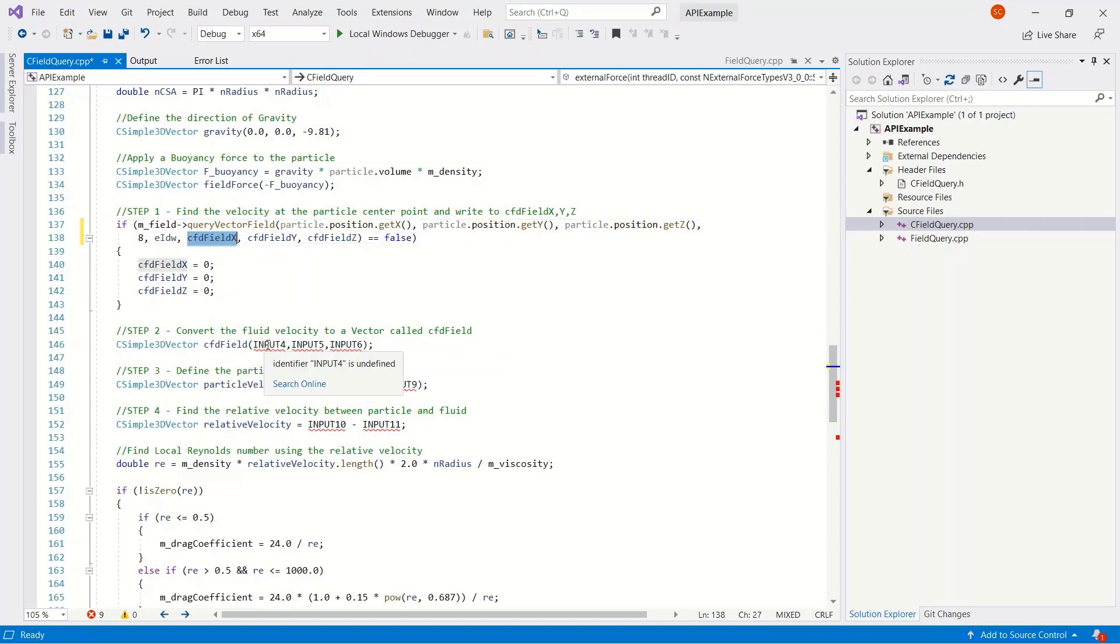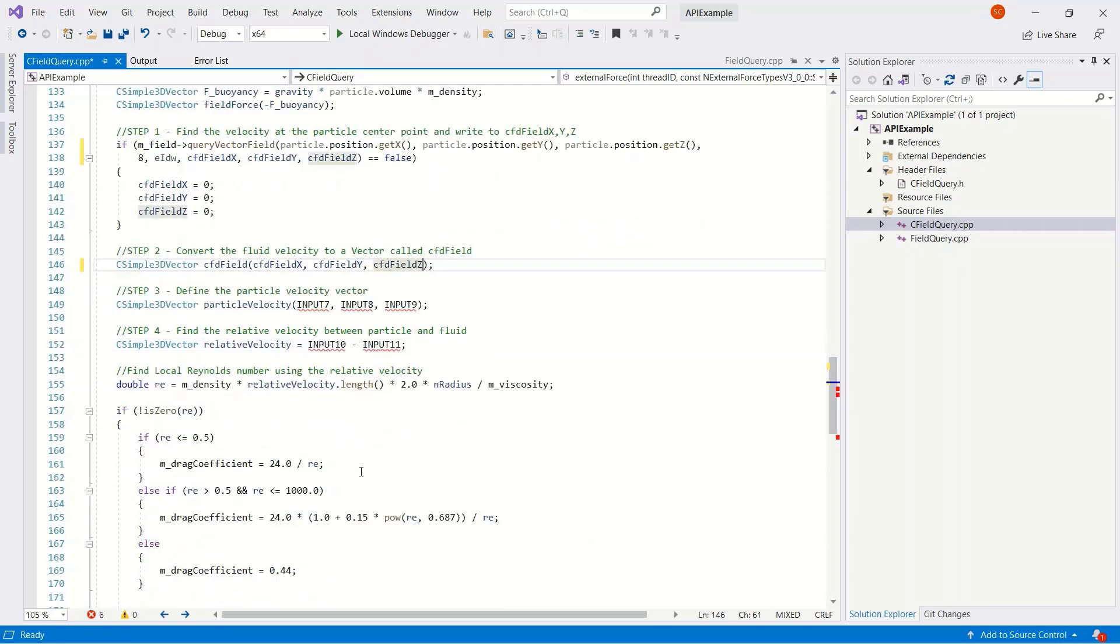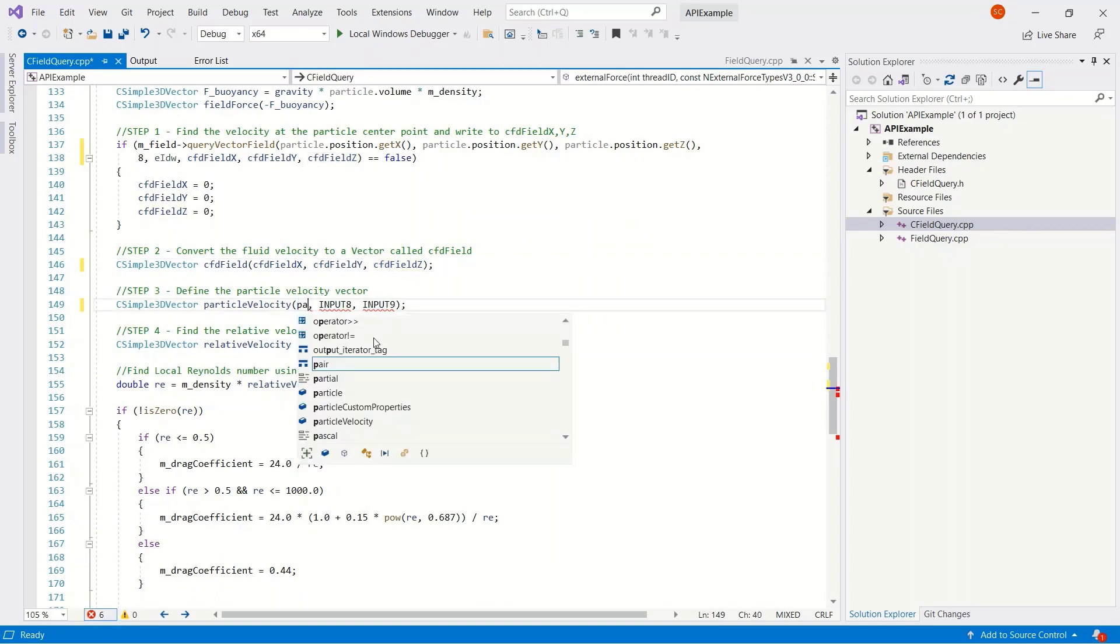We want to convert that CFD field that's been returned into a vector. So we'll return this as X, Y, and Z components to CFD field.